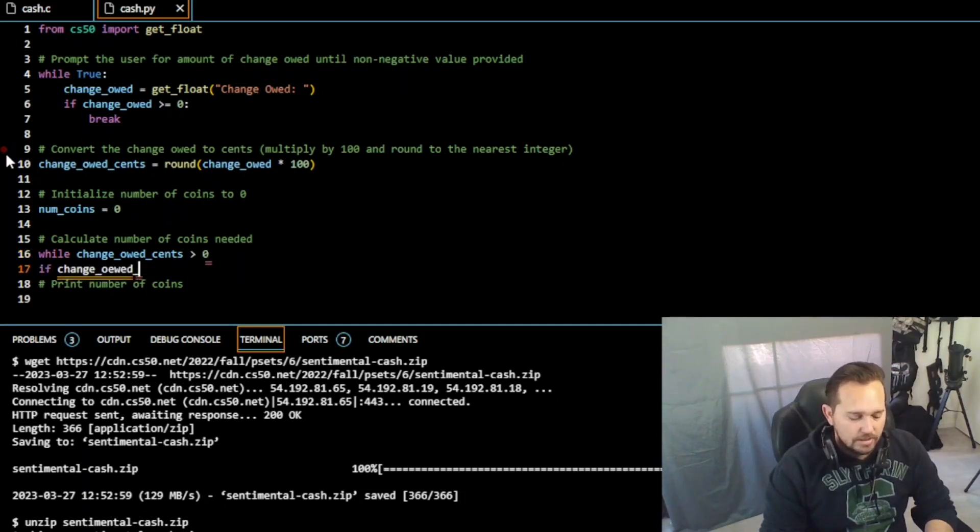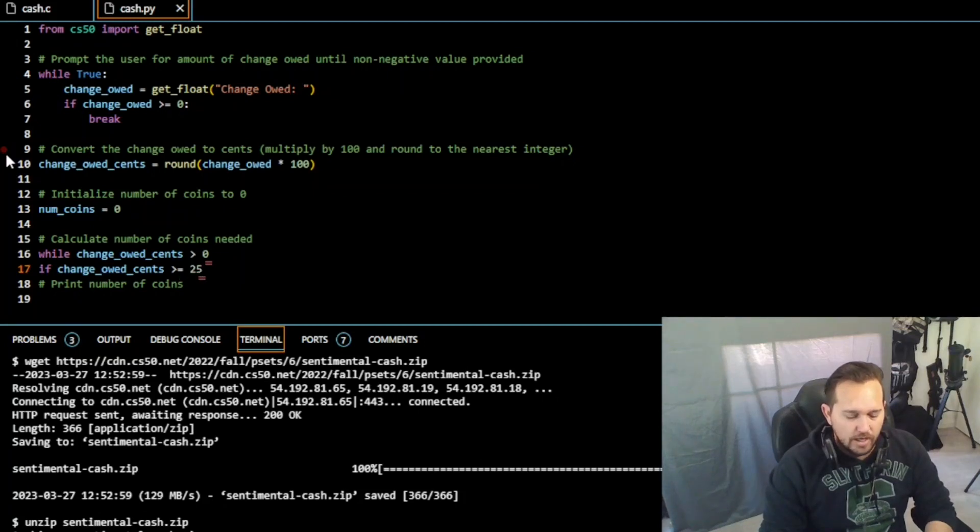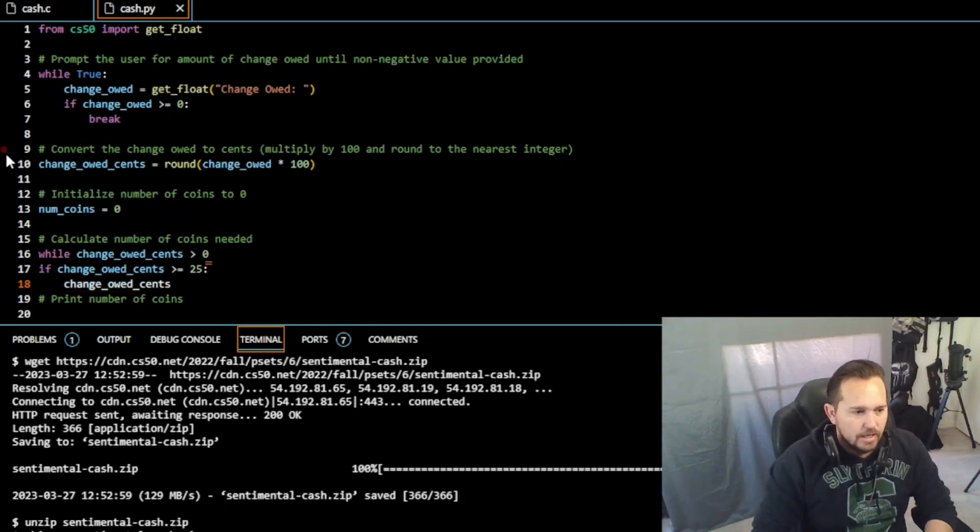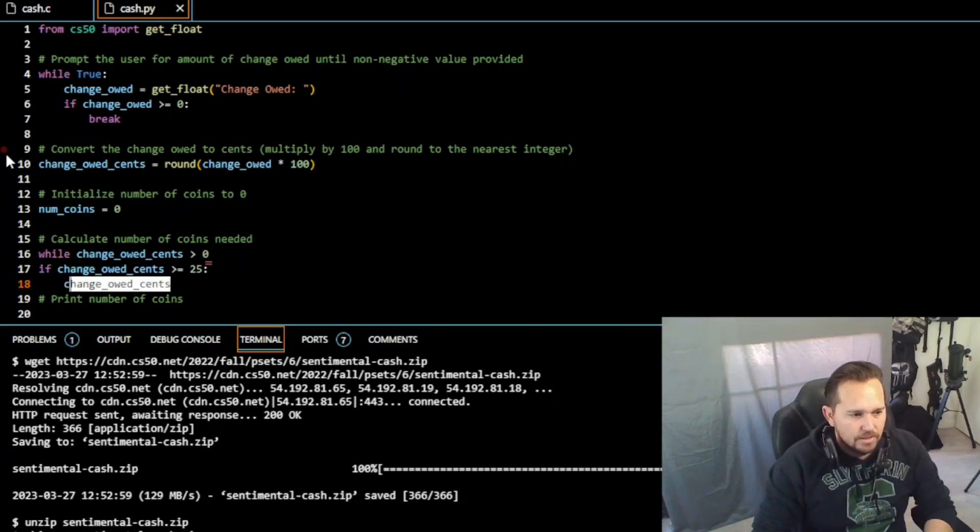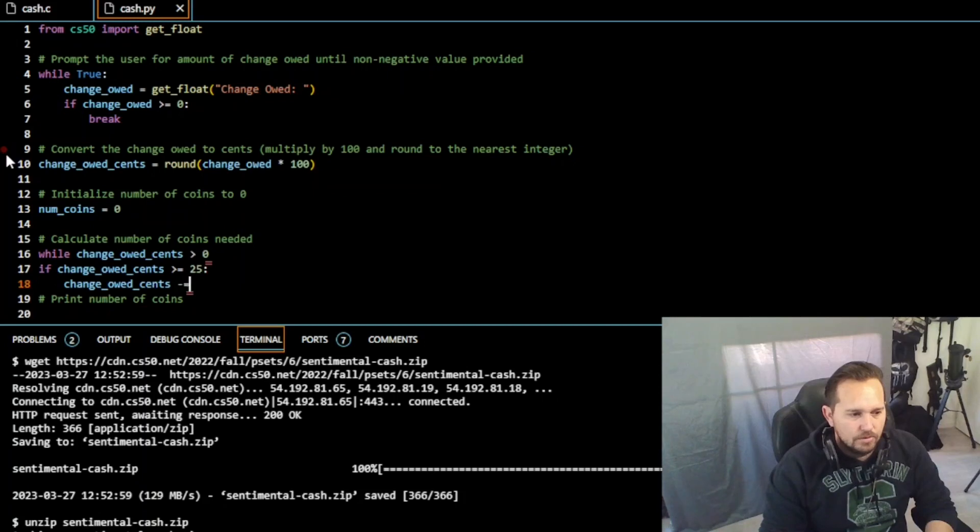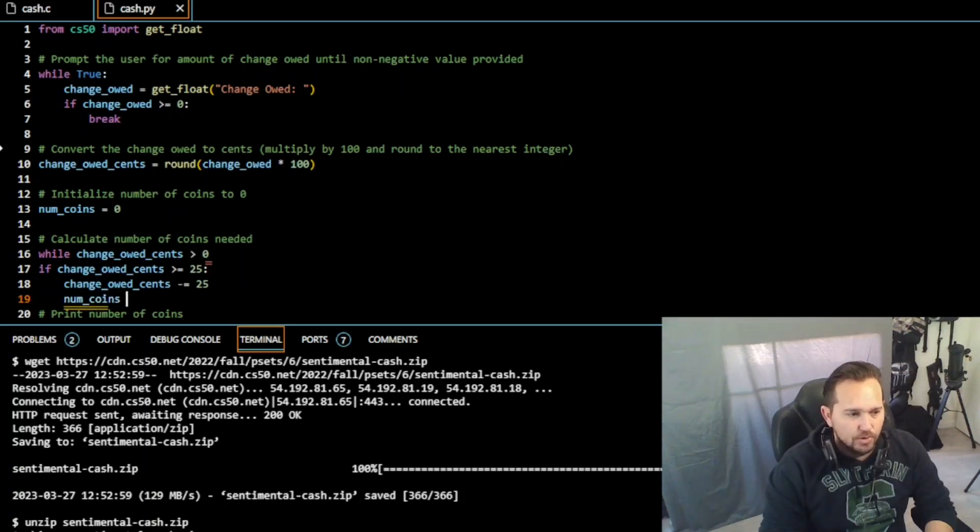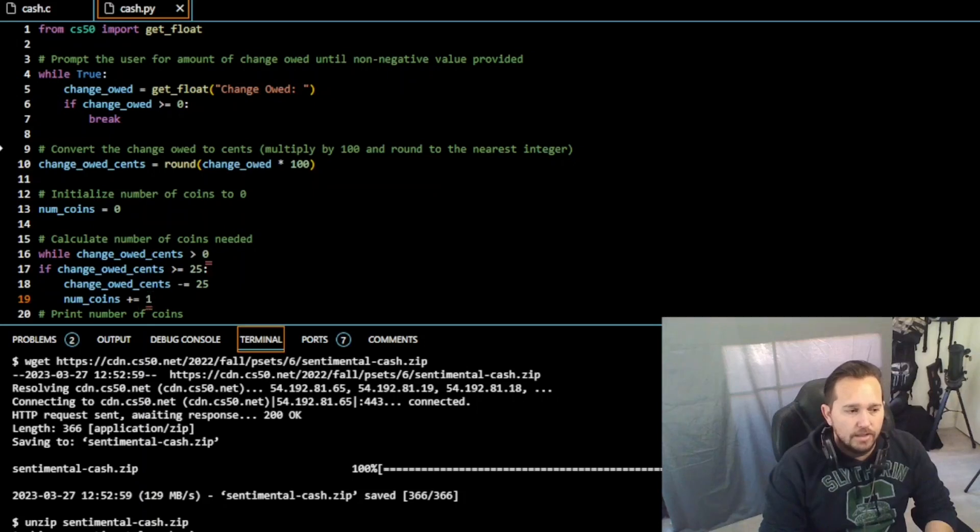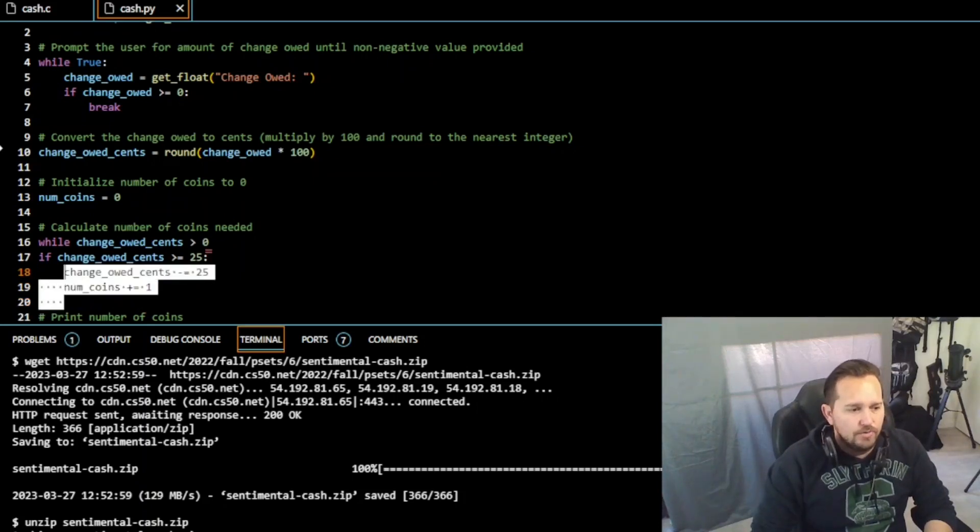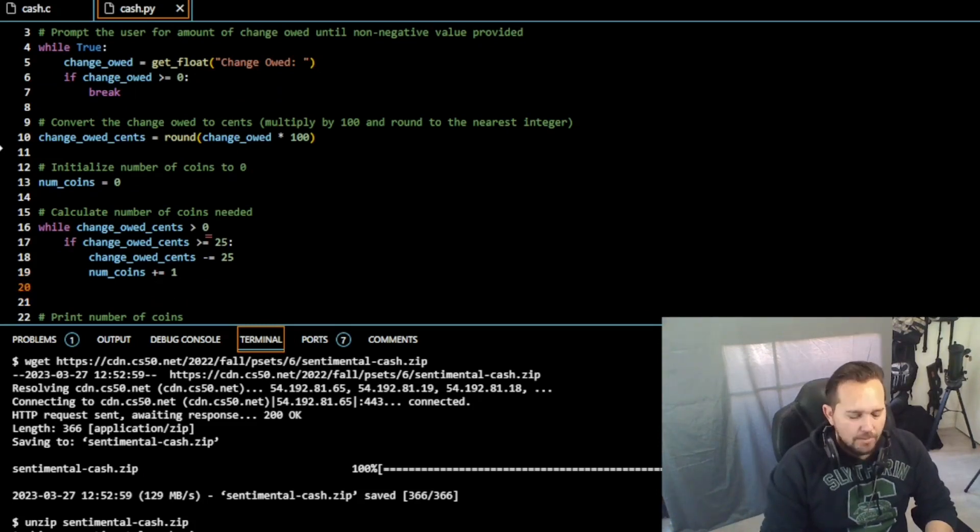So anytime it's greater than nothing, if change_owed_cents greater than or equal to 25, then we're just going to do change_owed_cents, and I'm going to be using this a lot so I'm just going to copy and paste this, change_owed_cents minus equal 25. So we're going to take 25 away from that every time until we can't take it anymore. So number of coins plus equal 1. Now on top of that, let's move this if into our while loop, there we go.